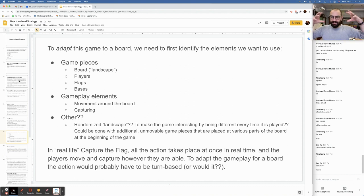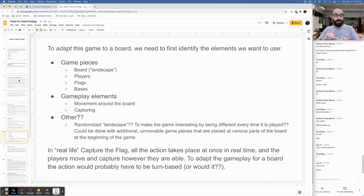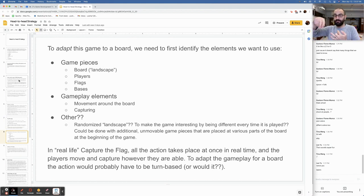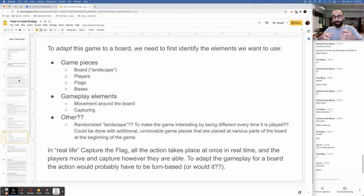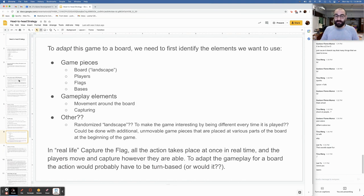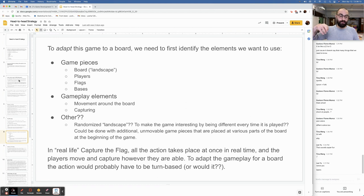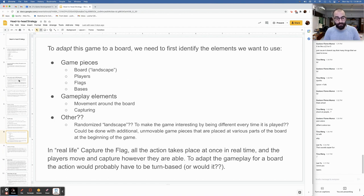To adapt this game to a board, we first need to identify the elements we want to use. It's kind of like when you want to cook something, you want to write a recipe, you need to first list your ingredients before you give the instructions. So we know we're going to need some game pieces. Game pieces are the board, that's our landscape. We need players, those are our little players. We need flags. And on the board somewhere, we have to have bases. That's where the flag lives or where you take captured players.